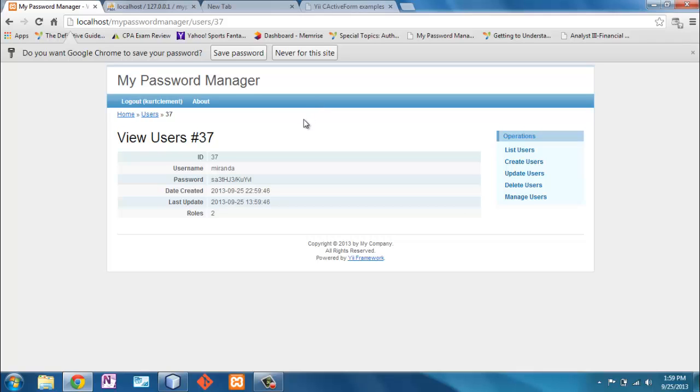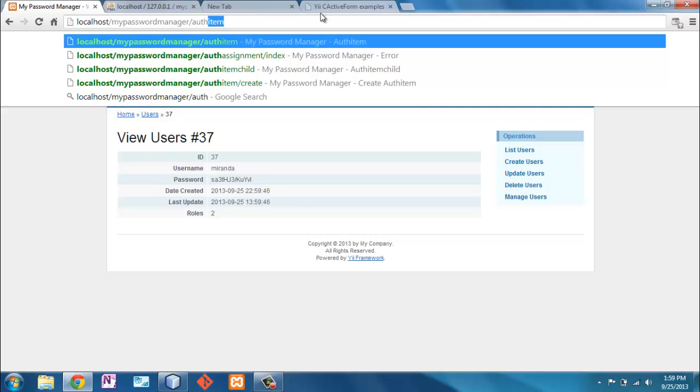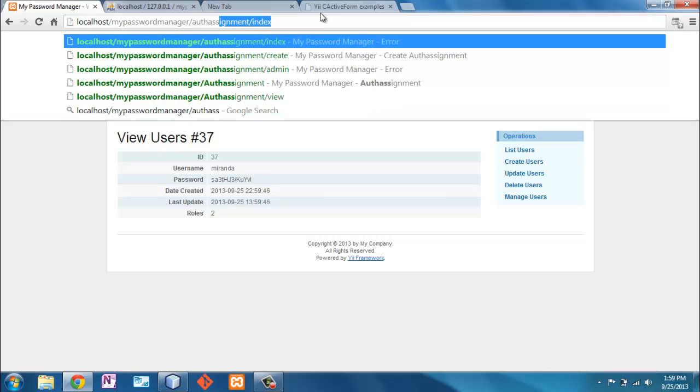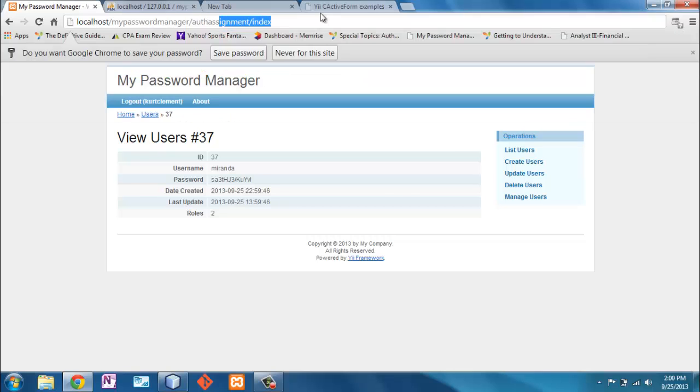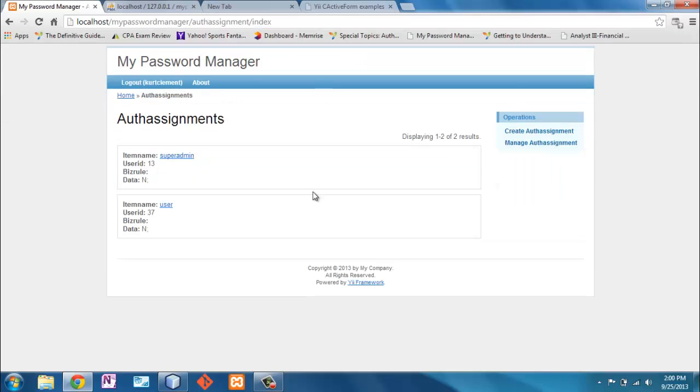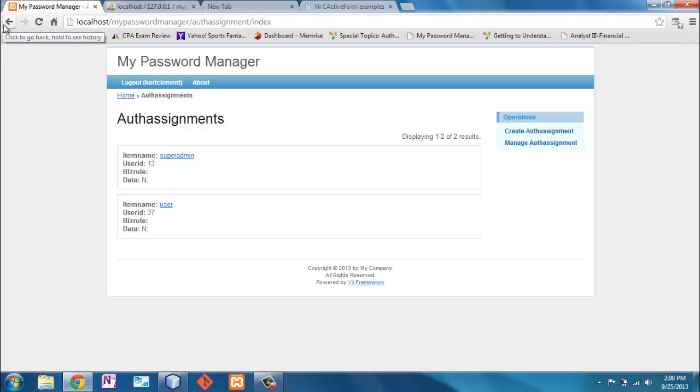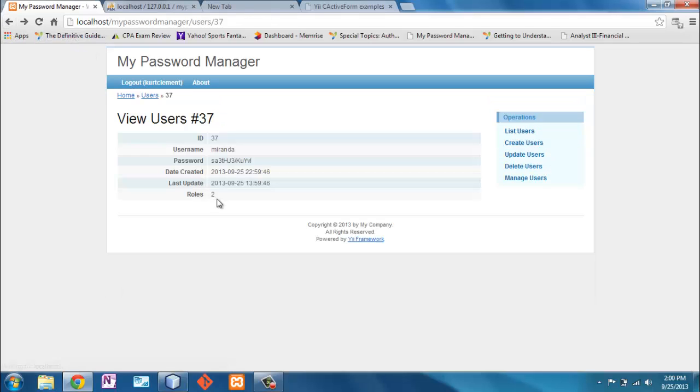Now, how do I verify that Miranda is actually in the authentication table? Well, I can always go look, right? That would be in the assignment folder. Sure enough, I've got user number 37 as a user in the authentication table. Now, if I wanted to give her any actual rights that we would check, she's number 37, I would have to actually add it to the child table.